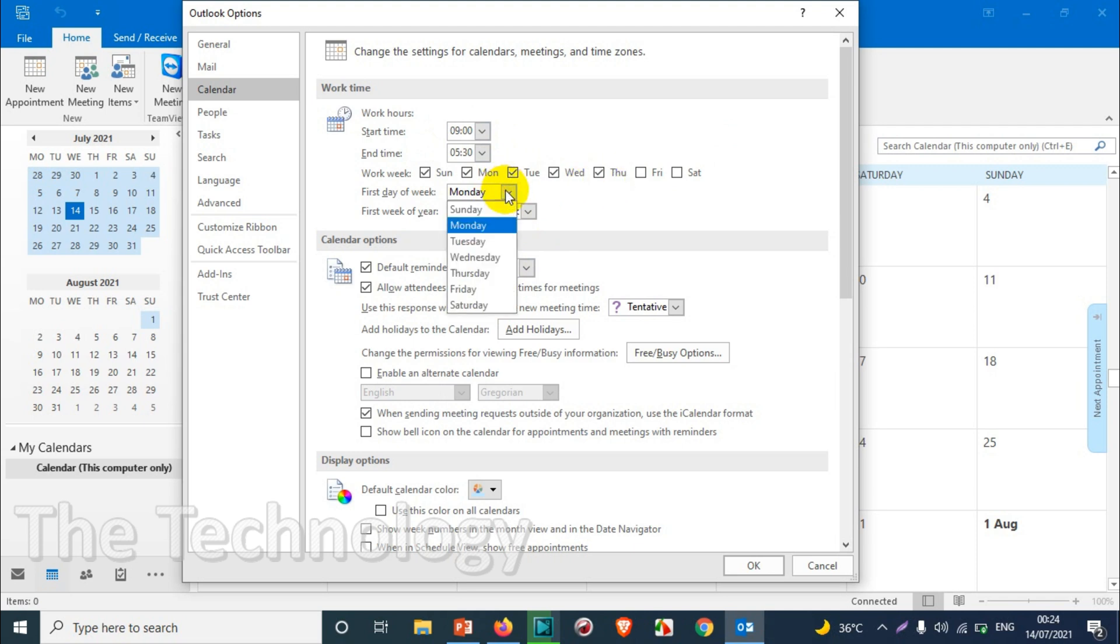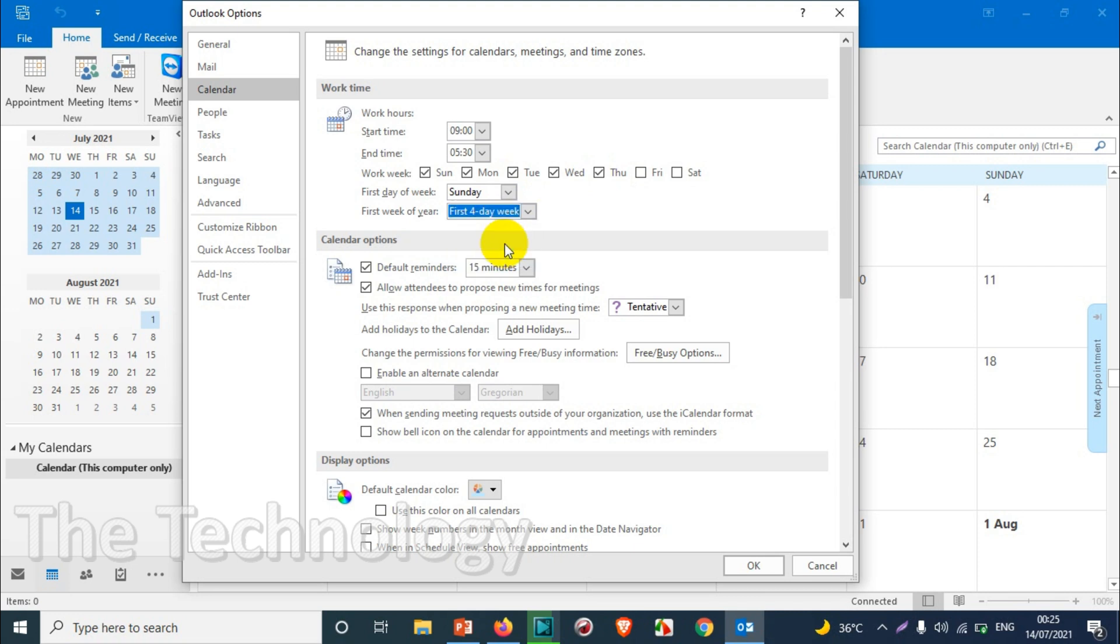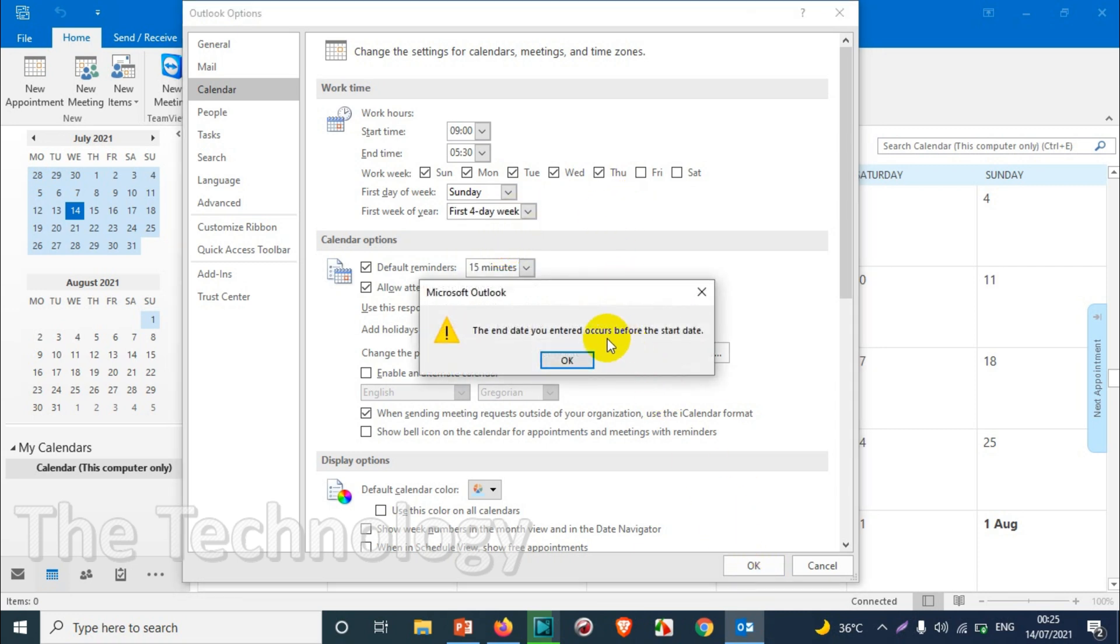You're gonna choose 9 to 5:30 and choose your dates. First day of the week, you can choose Sunday. And the first week of the year, you can choose start on January 1 or first full week. You can choose the default option, first full week, and click OK.